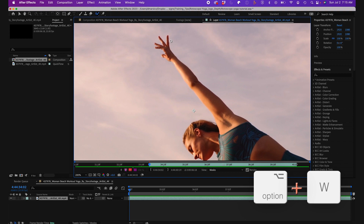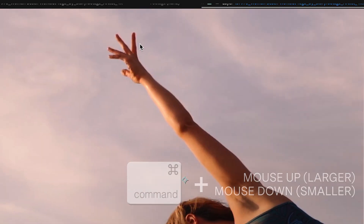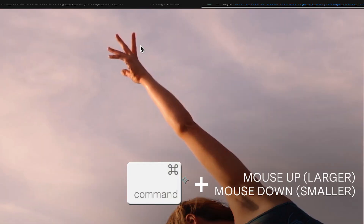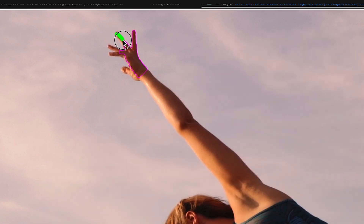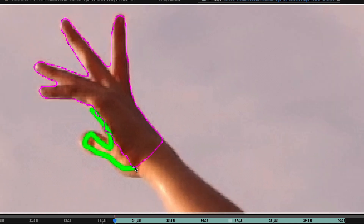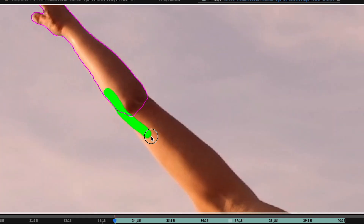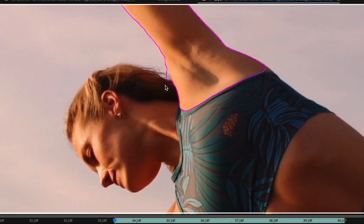So let's start by hitting Option+W and grabbing the roto brush and change our brush size to start at the fingers. As I draw the green on the fingers, you'll see the pink overlay starting to show what I'm rotoscoping. I'll go down the arm here and through the rest of the body, trying to be as precise as possible, as this is critical to tell the software what's good to roto and what's not.